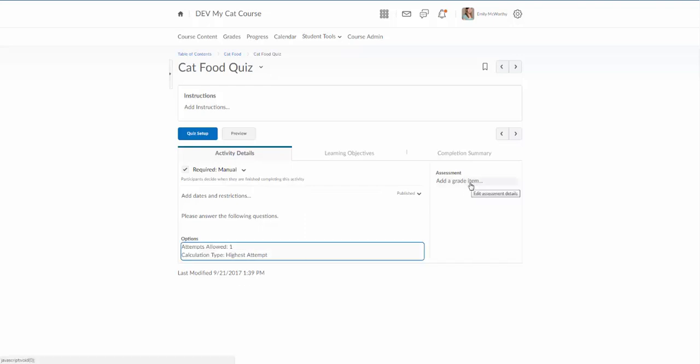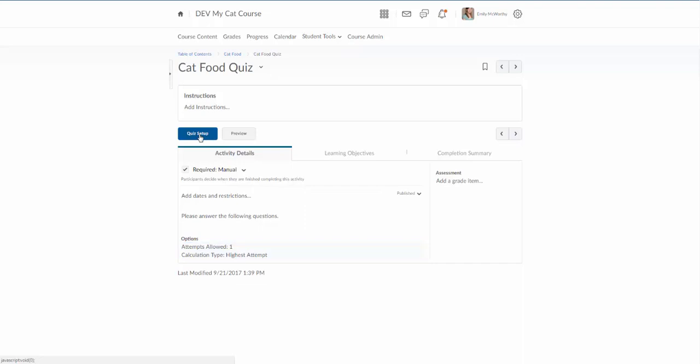I can also add a grade item over here if I want to, but again we're going to come back to that. Where you're going to find the majority of your settings and the more advanced settings is by clicking on here where it says quiz setup. So I'm going to go ahead and click on that.